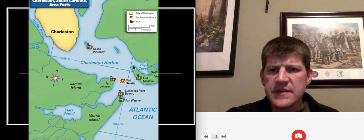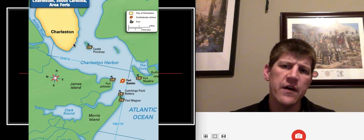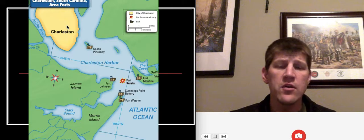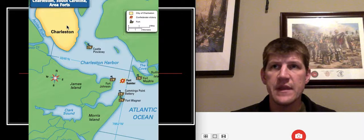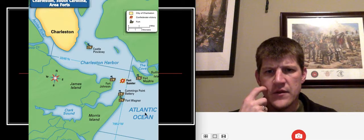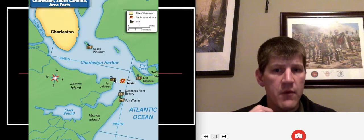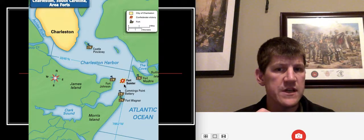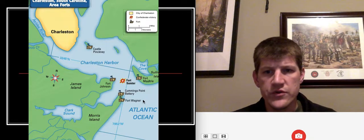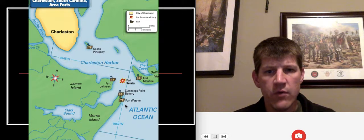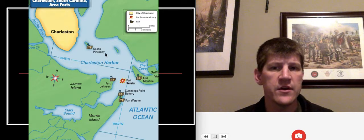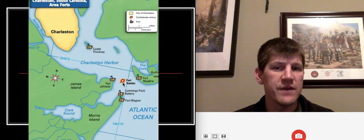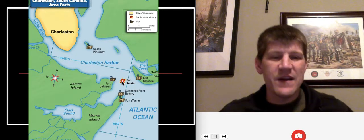Here's a map of the situation. Charleston, South Carolina — largest city in South Carolina and one of the most important harbors in the entire Confederacy — has a narrow inlet from the Atlantic Ocean. Multiple forts guarded that entryway: Fort Sumter was right in the middle on a tiny island, but there were also Fort Moultrie, Castle Pinckney, Fort Wagner, the Cummings Point Battery, and Fort Johnson — all in Confederate possession. So Fort Sumter was completely surrounded by these other forts.